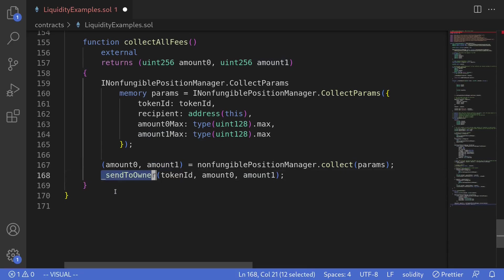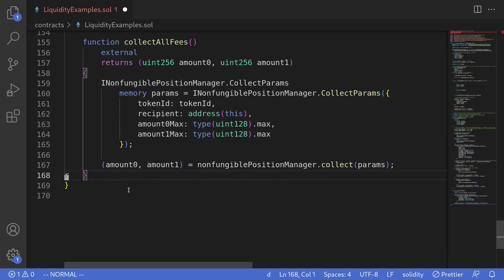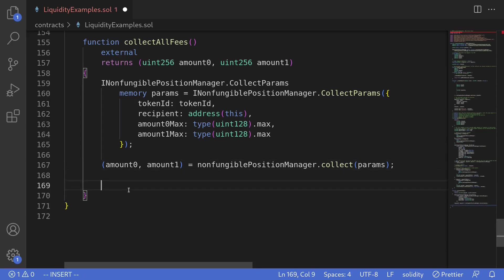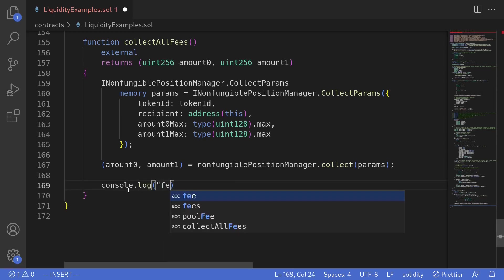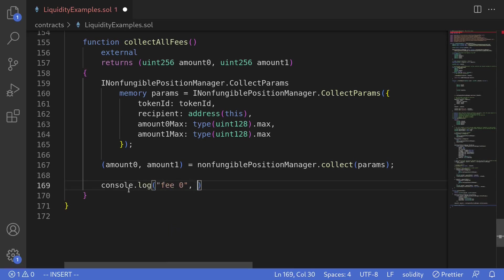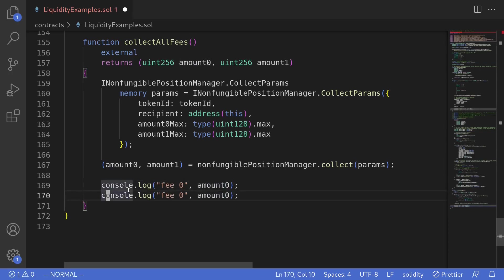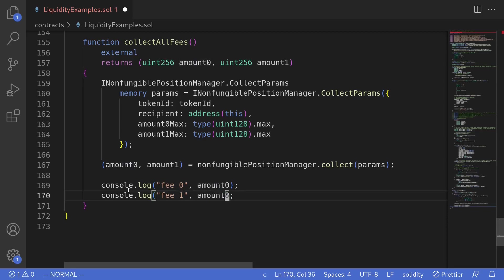Now, send to owner is an internal function that we copied over from the official documentation of Uniswap V3. However, we won't be sending tokens to anyone. For this example, we'll just log the amount of fees that we collected inside this contract. So I'll type console.log fee zero amount zero. And likewise for amount one, fee one amount one. Okay, that completes the contract.